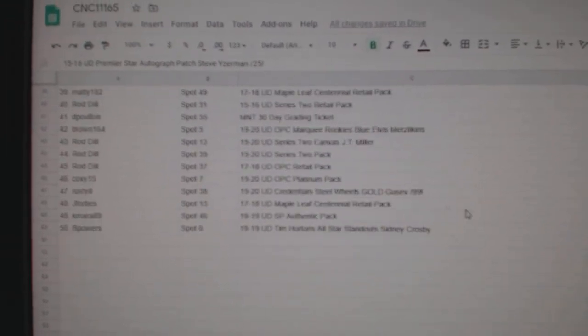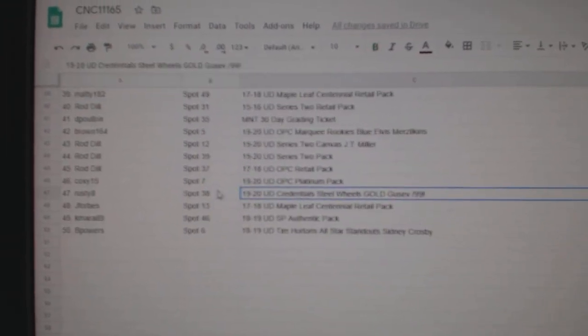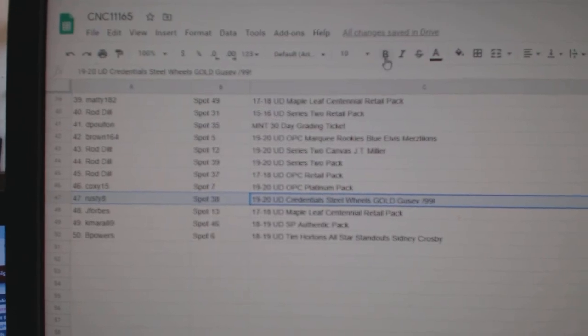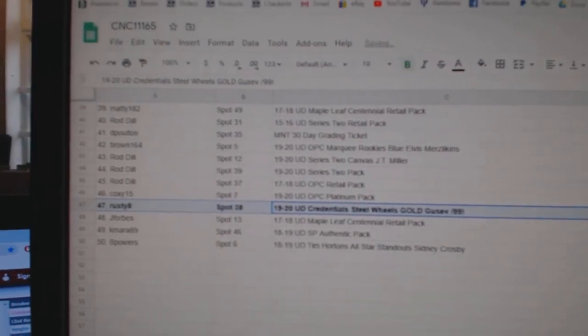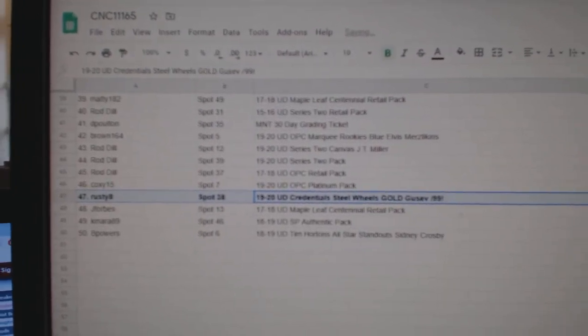And lastly, at the bottom here, we've got the steel wheels for Rusty 8. Congrats to all of our winners.